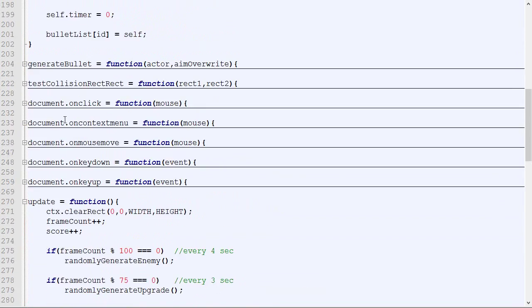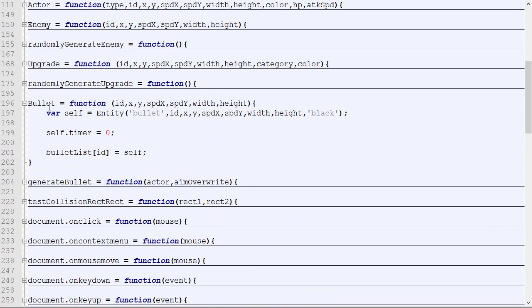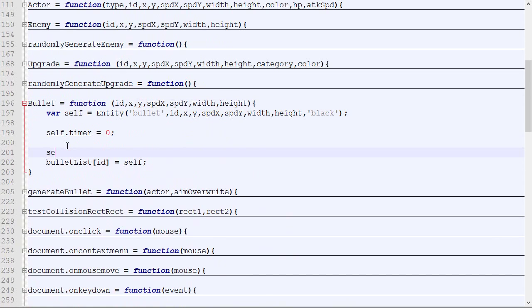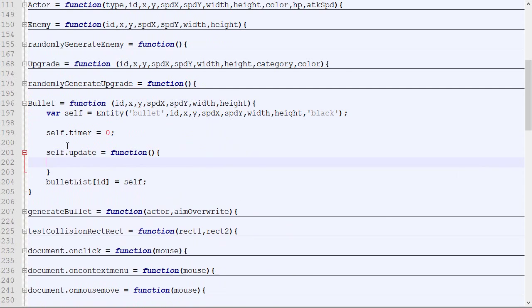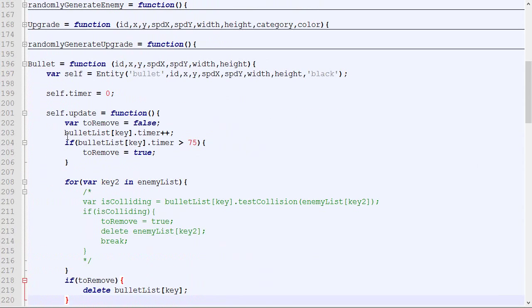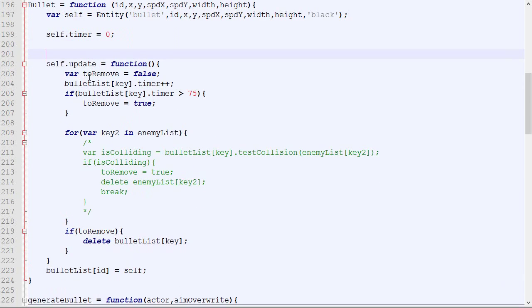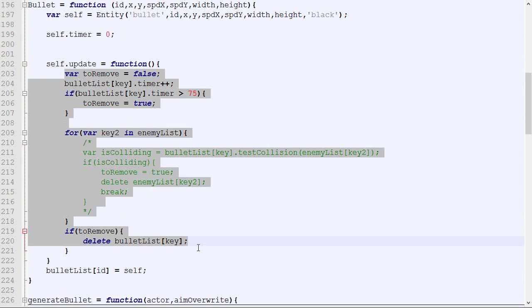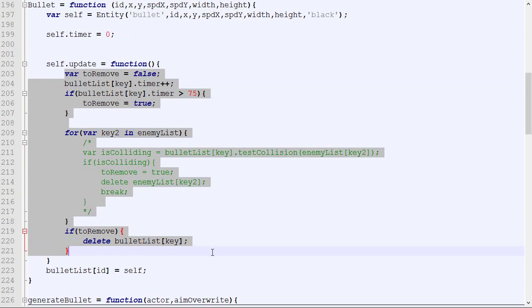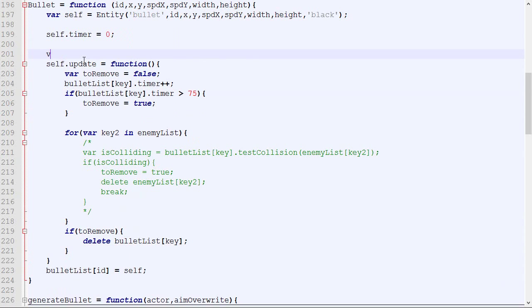This is what we are going to do. It's exactly the same method that we did for the actor. We take this code, go in the bullet constructor and create a new function. We override the old update function with this value right here.